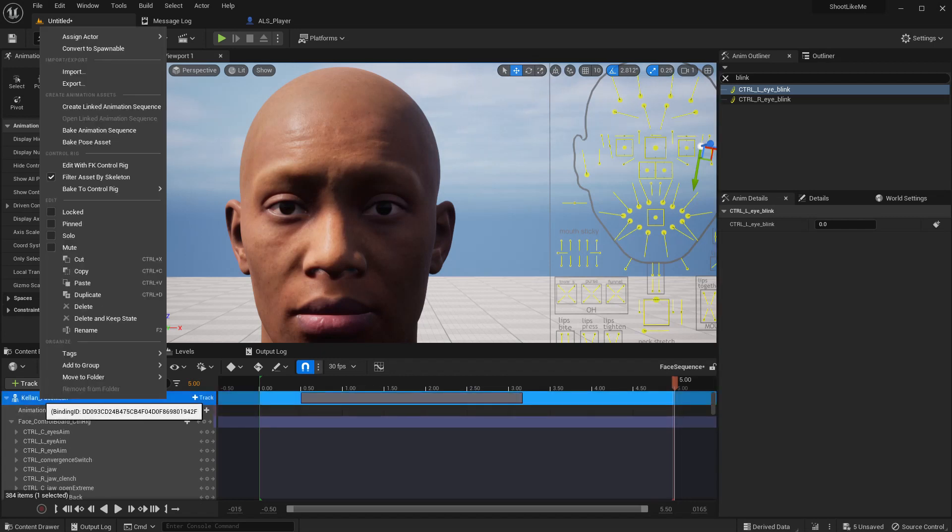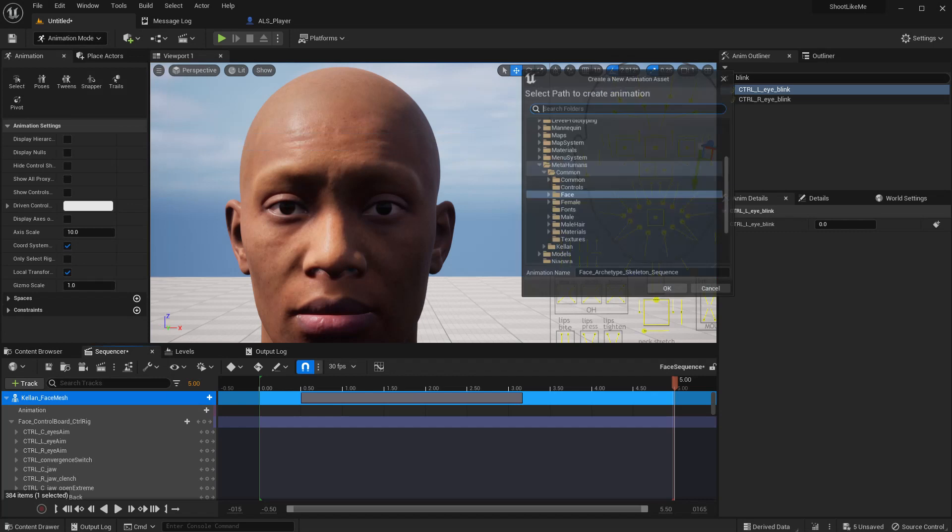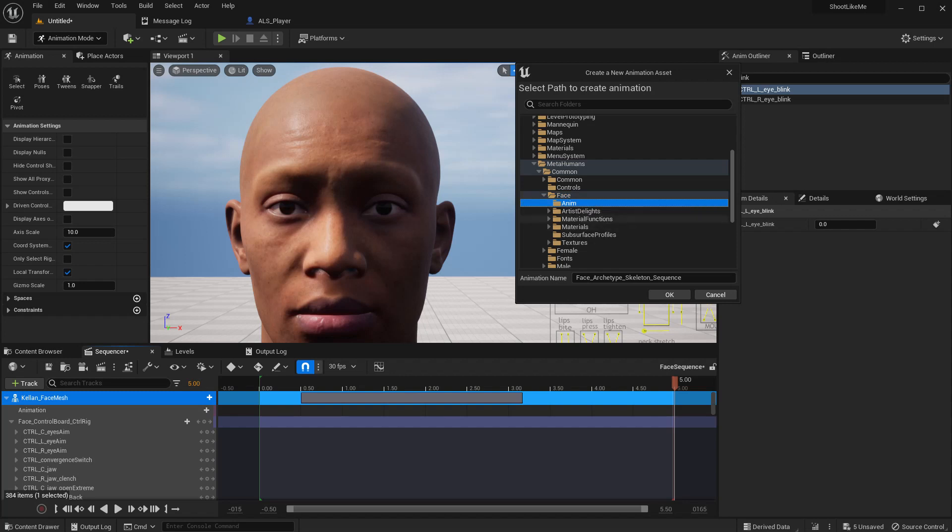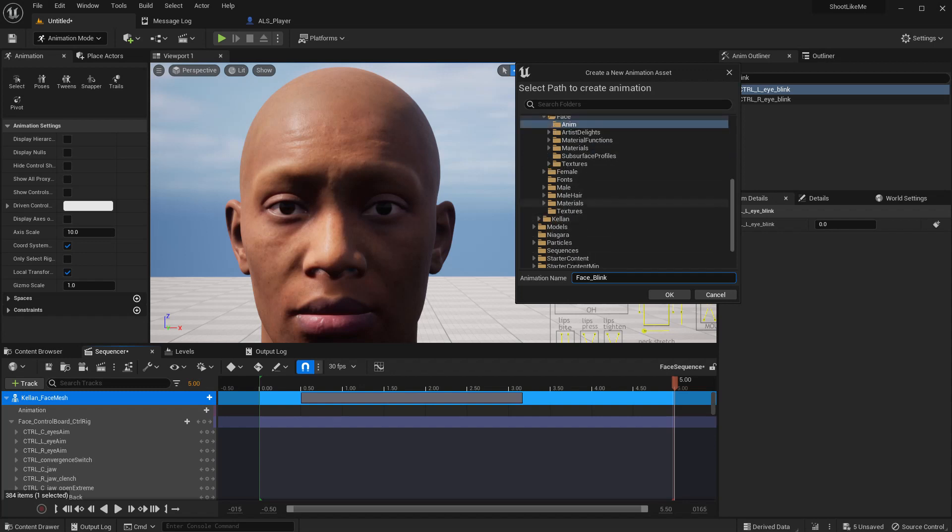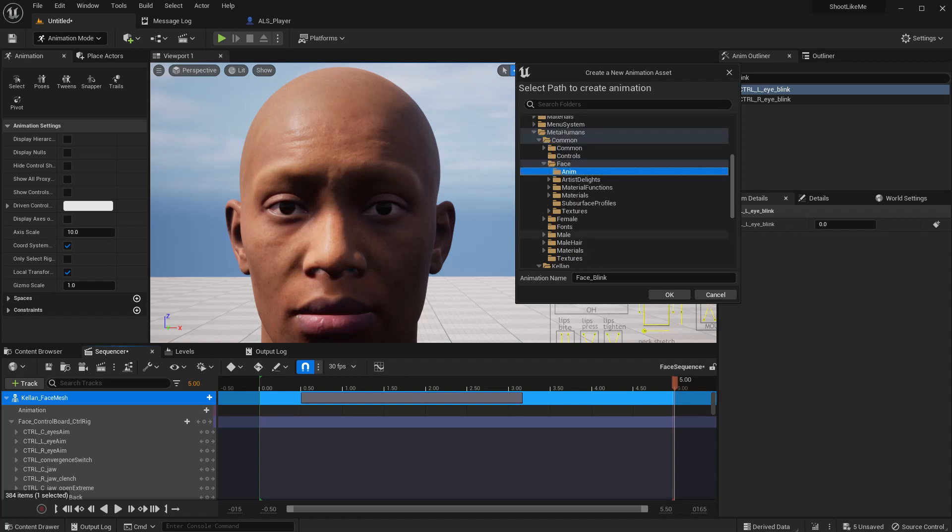Not yet the animation. We can right click on this scalp and face and bake animation sequence. So face anim, I'll save it here. This is, I'll save it under Kyler and face. Oh no, it's not animations. Okay, face blink, I'll save it here.